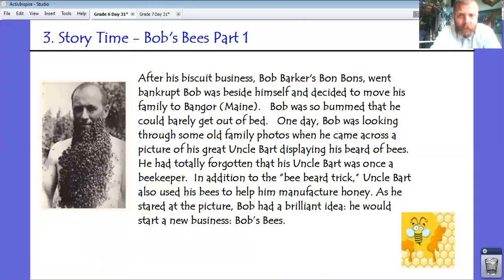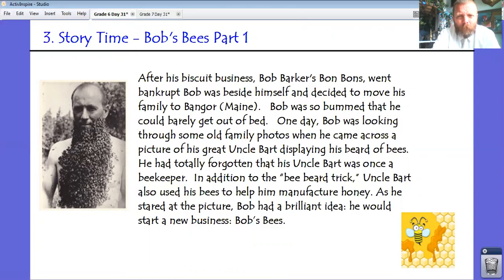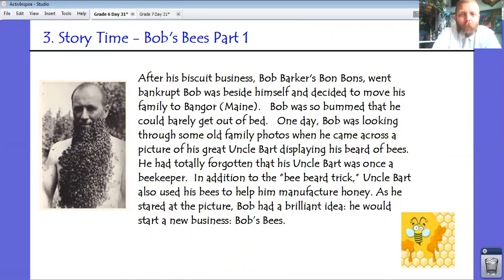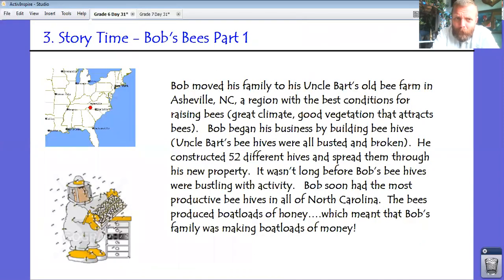After his biscuit business, Bob Barker's Bonbons, went bankrupt, Bob was beside himself and decided to move his family to Bangor, Maine. Bob was so bummed he could barely get out of bed. One day, looking through old family photos, he came across a picture of his great Uncle Bart displaying his beard of bees. He had totally forgotten that his Uncle Bart was once a beekeeper. Uncle Bart also used his bees to manufacture honey. Bob had a brilliant idea — he would start a new business: Bob's Bees. Bob moved his family to Uncle Bart's old bee farm in Asheville, North Carolina, a region with the best conditions for raising bees — great climate and good vegetation that attracts bees.